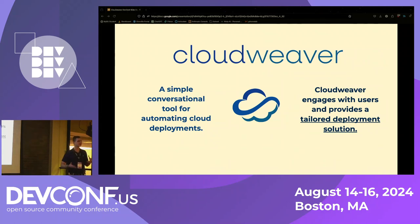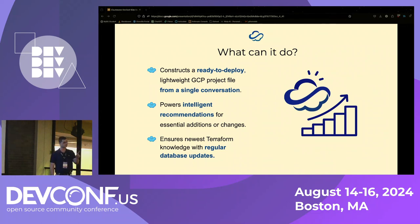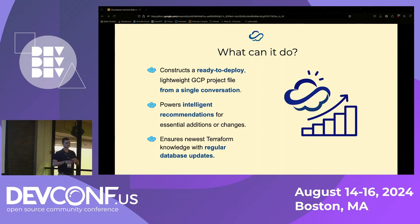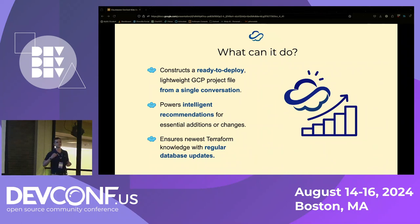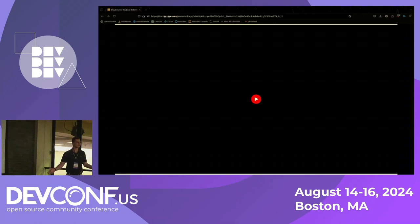That approach helps make sure it's right and encapsulates everything the user wants, giving them less of a black box than you usually get from a powerful LLM. CloudWeaver gives you a ready-to-deploy lightweight GCP project file — just one file you put on your desktop and deploy to create an entire GCP project. It gives you intelligent recommendations, essential changes to adhere to current Terraform best practices, and the newest Terraform knowledge through regular database updates — so you're not using out-of-date libraries or modules like you might get from ChatGPT.